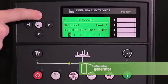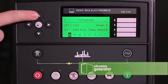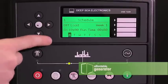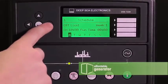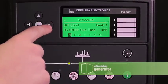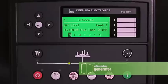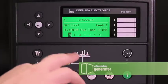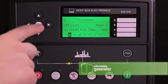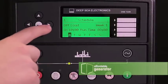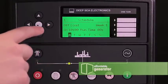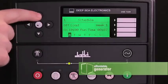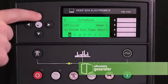Today we are setting it up for 10 AM. Use your up and down arrows to change to 10. Use your right arrow to change to hours and minutes on run time, then use your up and down arrows to change to 20 minutes.